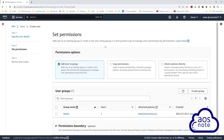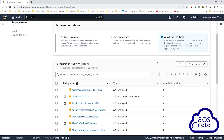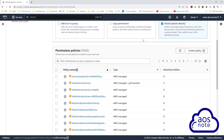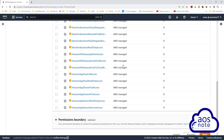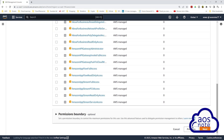On this page we will attach a policy directly to the user, so click attach policies directly. Then scroll down. We will give this user administrator access — you can select it here, and if you don't see it you can also type administrator access in the search box. Then scroll down and click next.